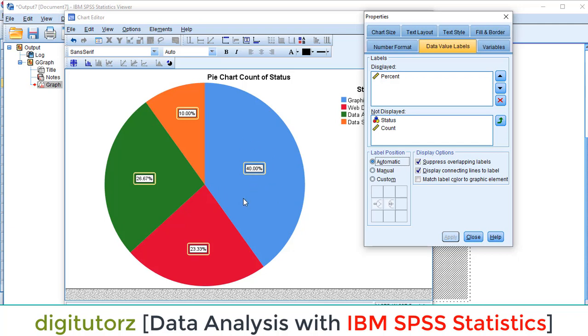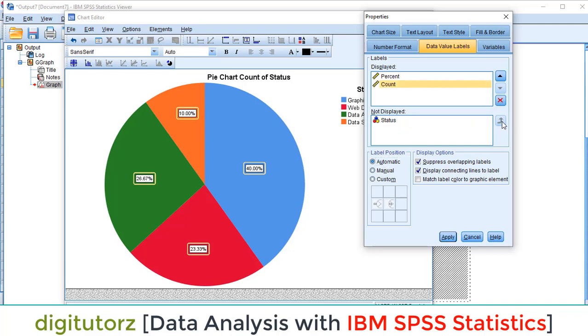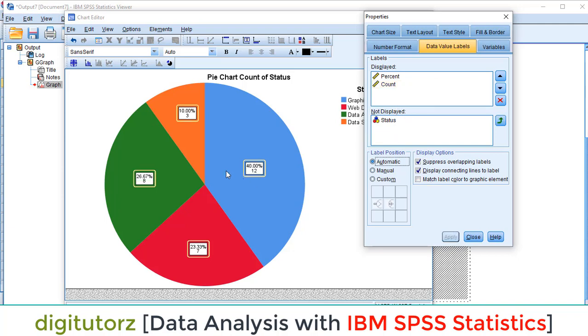Like this we have different proportions. You can also switch counts into this. You can also add counts. After this you can apply. You have also the frequency of graphic designers or the frequency of data analysts.